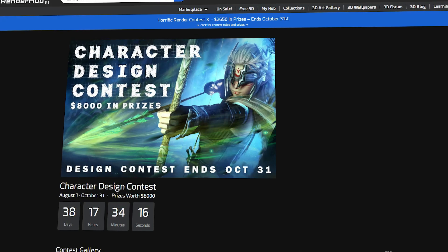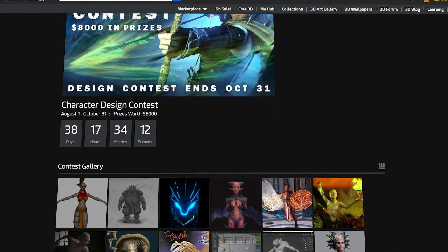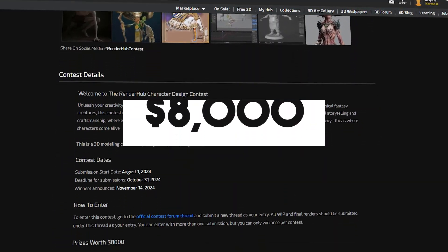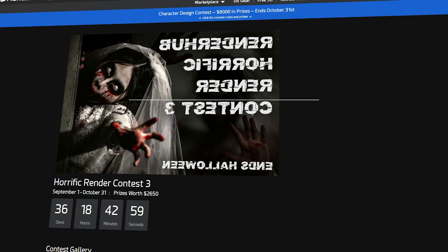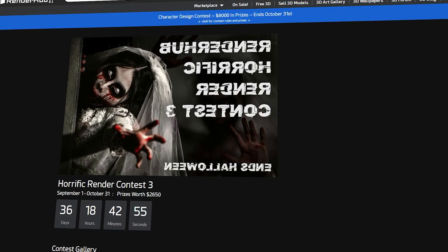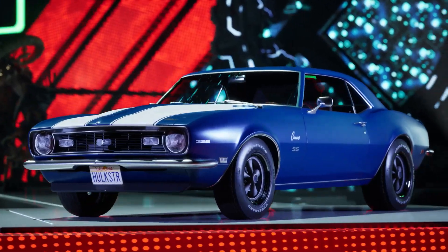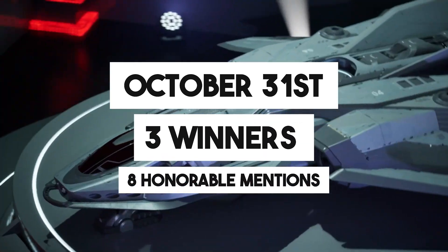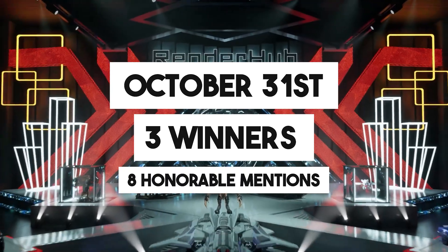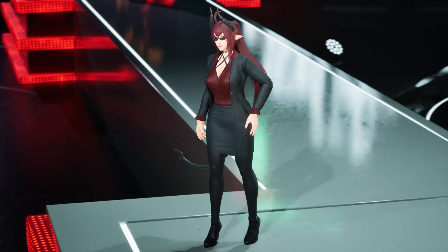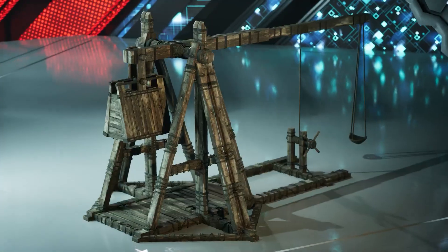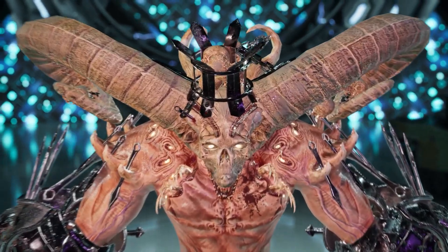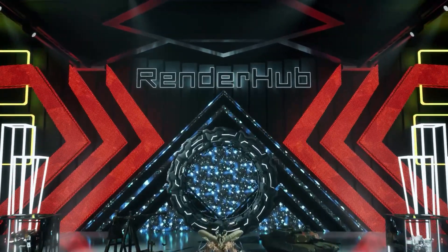Renderhub is currently hosting two exciting competitions for character artists, with a total prize pool of $8,000. Additionally, it is running the third edition of its Horrific Render Contest, where $2,650 in prizes are up for grabs. This contest encourages artists to push their creativity toward eerie, spine-chilling themes, making it perfect for the Halloween season. Both contests close on October 31st and allow three winners and eight honorable mentions. If you enjoy creating atmospheric horror-themed renders, these competitions offer a fantastic opportunity to gain recognition and take home impressive prizes. Click the link in the description to see what Renderhub has to offer and check out these contests.